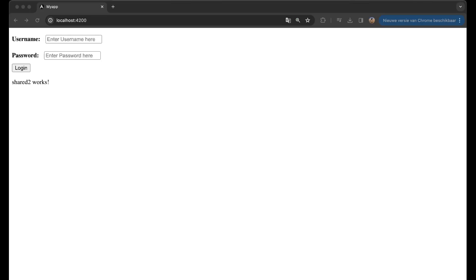And then we can go to that URL and then we get the following application. You get shared 2 works and then we have a username and password and login, which is the other component that we want to use there, right?